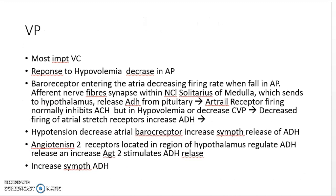Vasopressin is the most powerful vasoconstrictor. The key points to remember are that it is released in response to hypotension and hypovolemia. When the angiotensin system is activated, ADH is also released. The hypovolemia pathway works similarly: baroreceptors and chemoreceptors signal through the solitary tract to the solitary nucleus, controlling the release of ADH. A decrease in firing rate of arterial stretch receptors leads to ADH release.